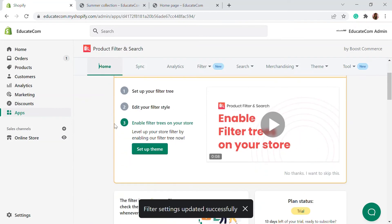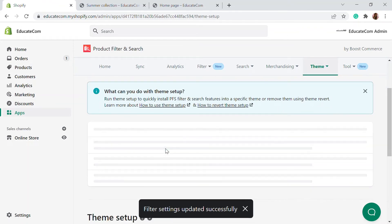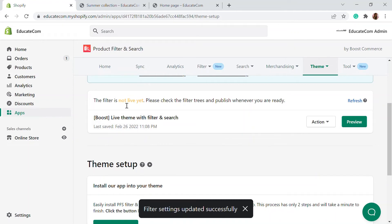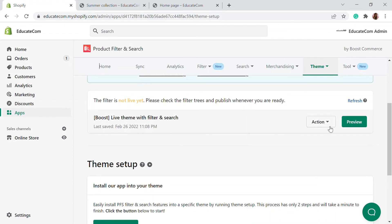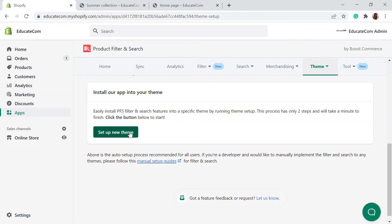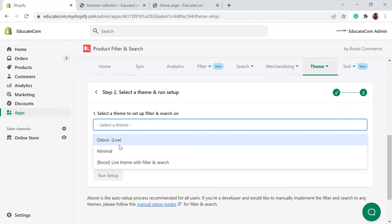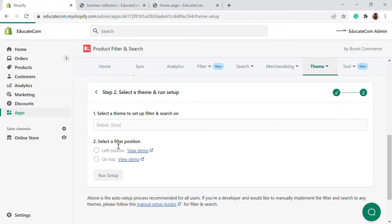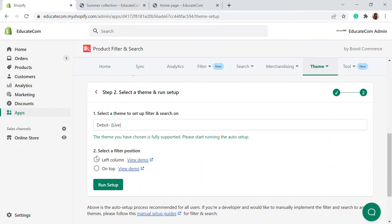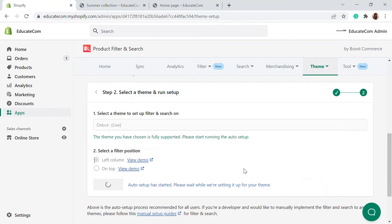Now let's head back to the home settings where you can enable the filter trees on your store. Go to the 'Setup Theme' option. The filter is not yet live since we haven't completed the settings. Here you can either choose the live theme for filter and search, or set up a new theme by clicking 'Set Up New Theme', duplicating the theme, and selecting it. I'm going to choose the Debut theme and place the filter in the left column, then run the setup.